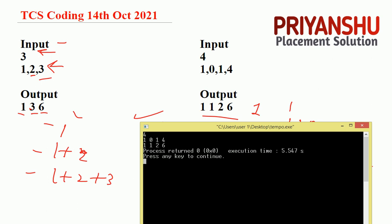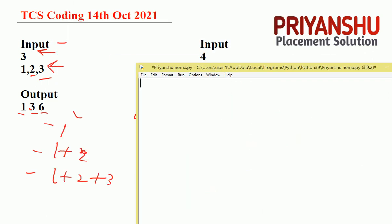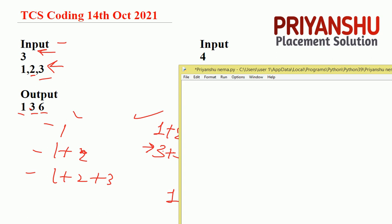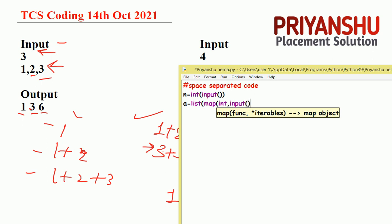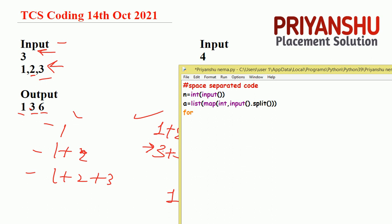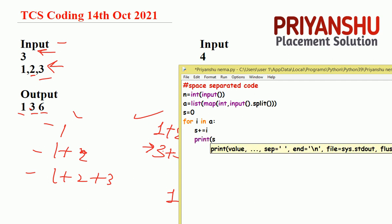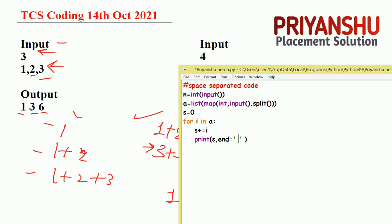I hope the C++ code is clear to everyone. If anyone has a doubt, please ask in the comments. Now let's move to the Python code. I will explain two things: how to take space-separated input and how to take line-separated input. For space-separated: 'n = int(input())', then 'a = list(map(int, input().split()))'. Then initialize 's = 0', loop 'for i in a', do 's += i', and 'print(s, end=" ")'.